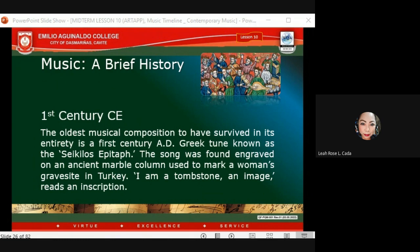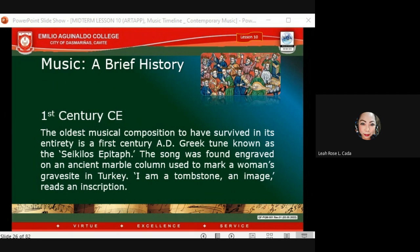Now looking into the major musical periods: during the first century BCE, the oldest musical composition to have survived in its entirety is the Seikilos Epitaph. It is believed to be the oldest surviving musical composition, which emerged from the ruins of the ancient city of Tralles, close to the city of Aydın in what is now Turkey. The Seikilos Epitaph was discovered sometime in 1885.